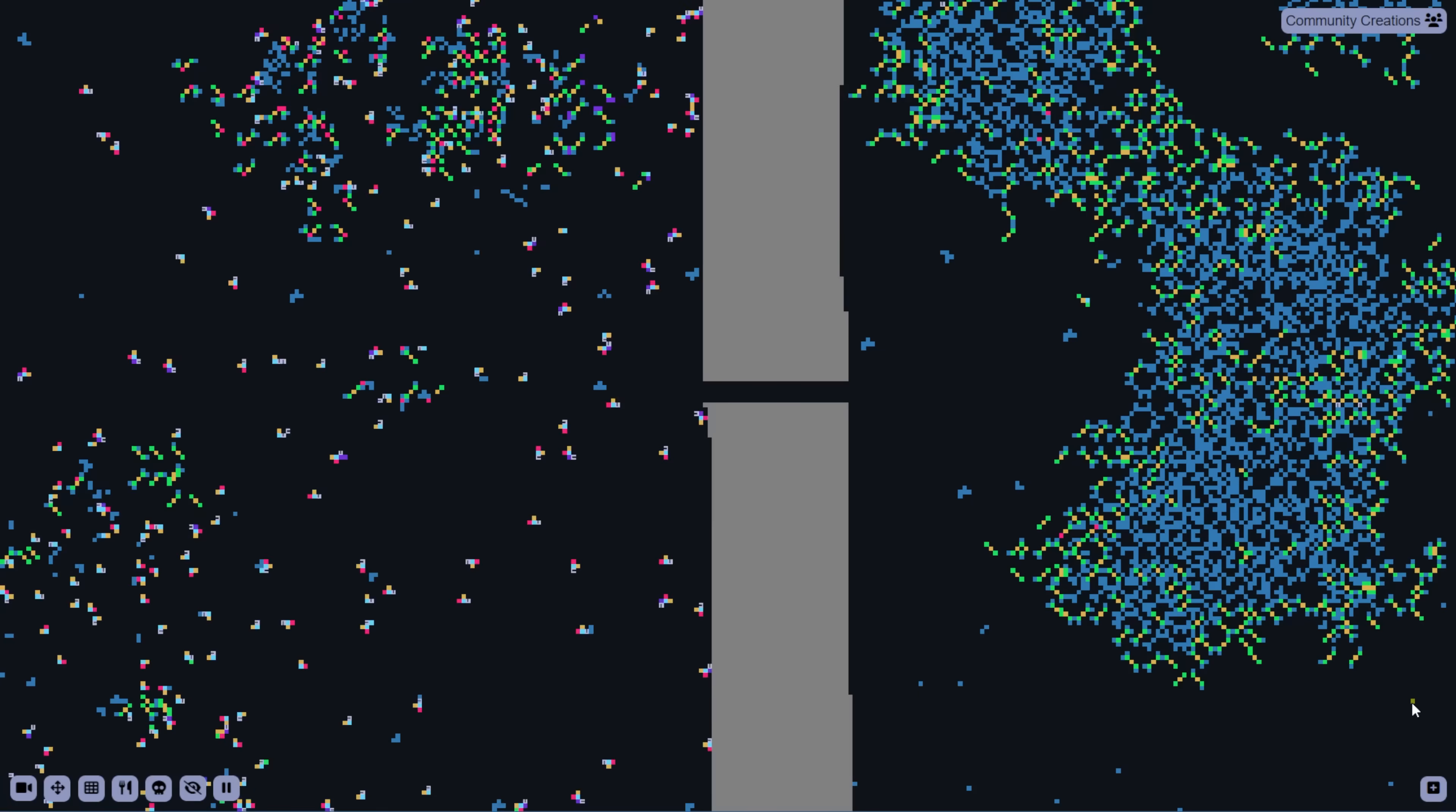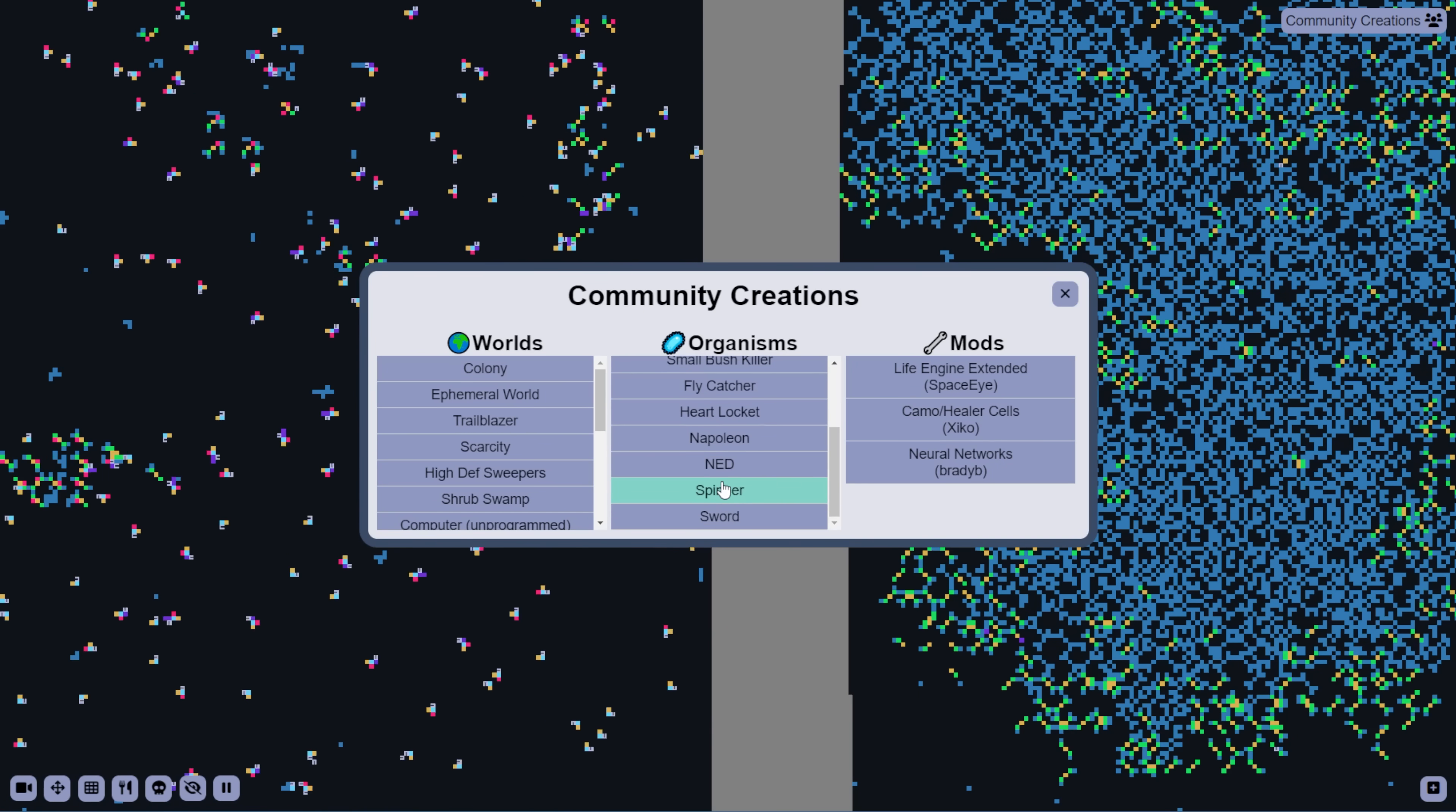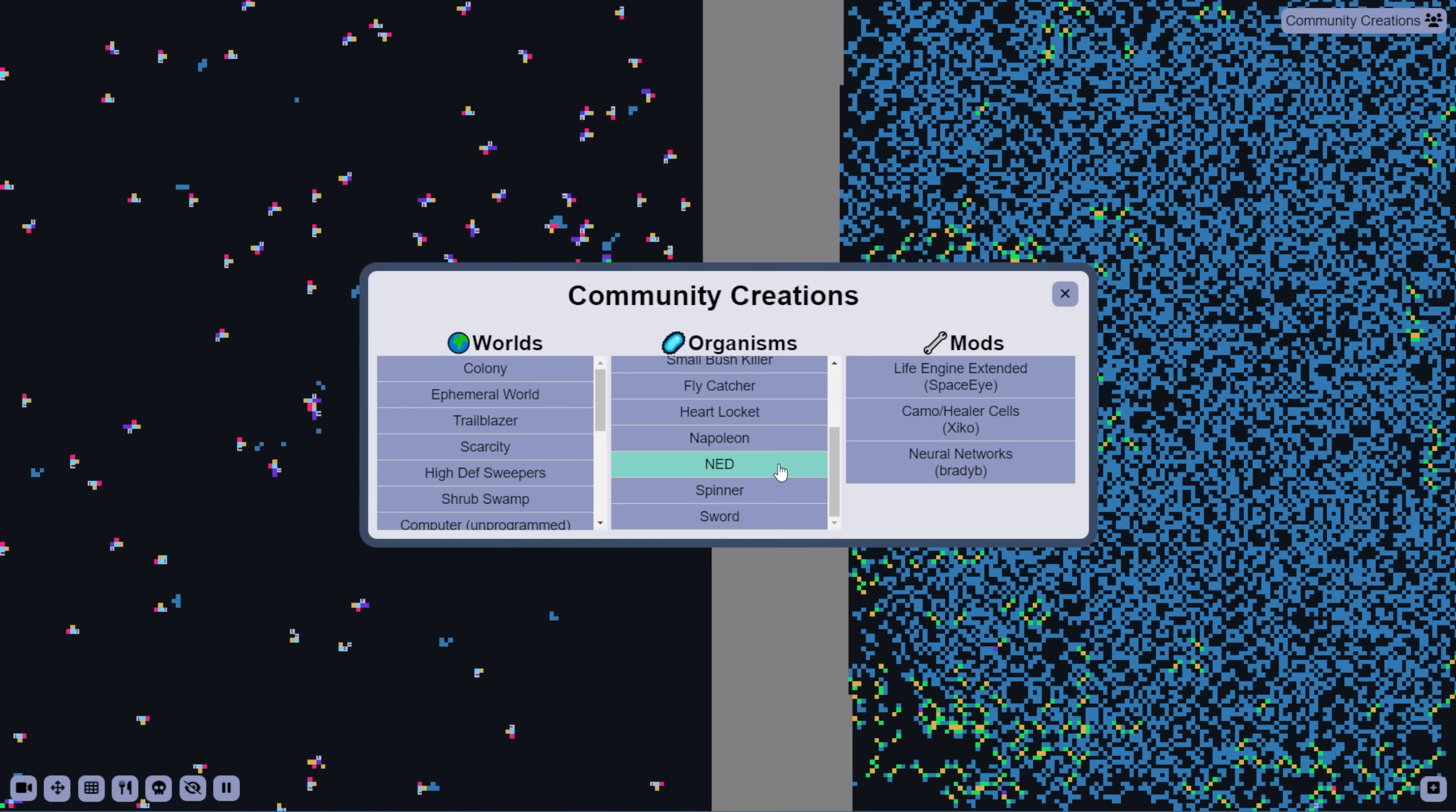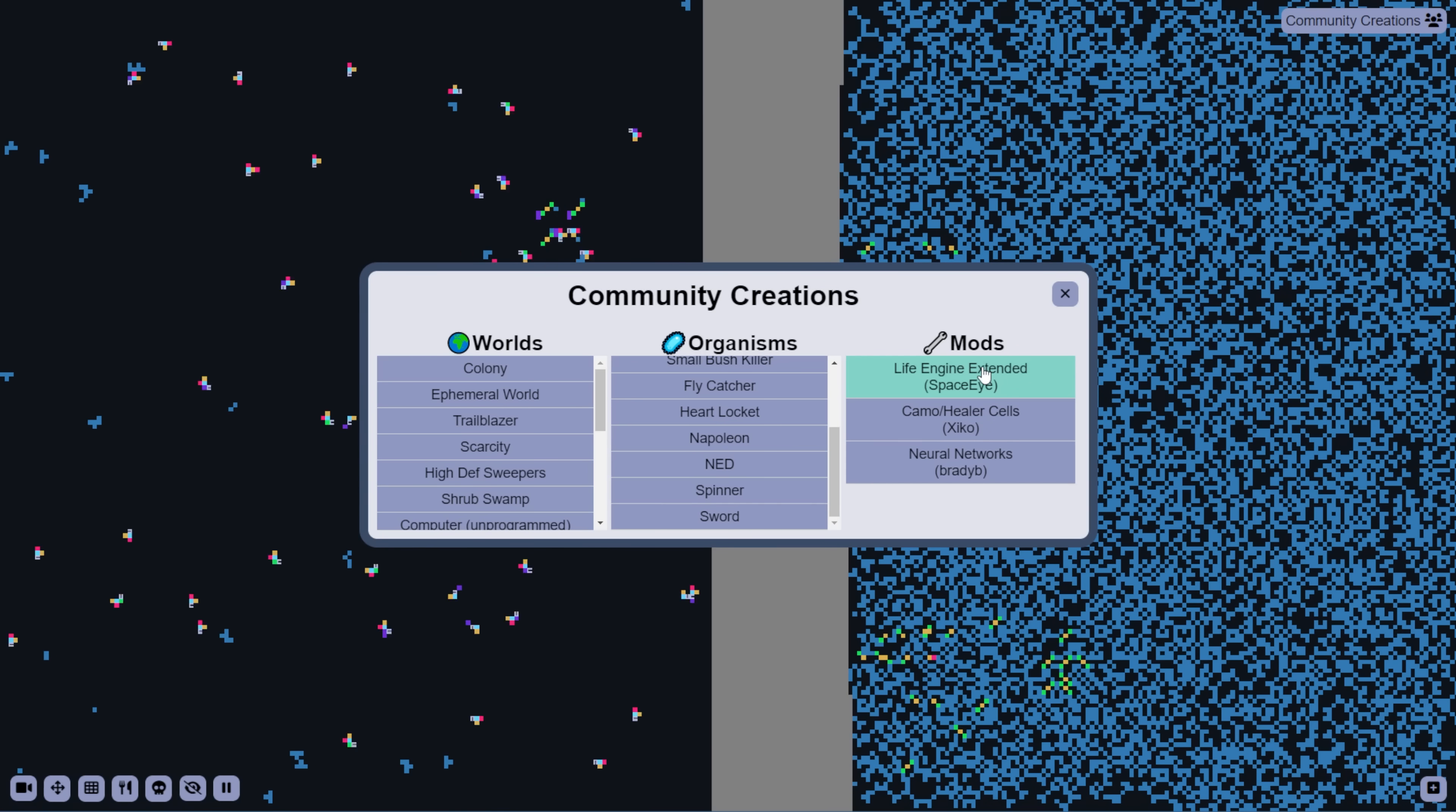Now, you can play with Ned yourself by finding him in the Community Creations window. It's this button in the top right. As well as there are several new organisms and worlds that I'm going to show off in this video. But first, you've probably noticed this mods list on the right,